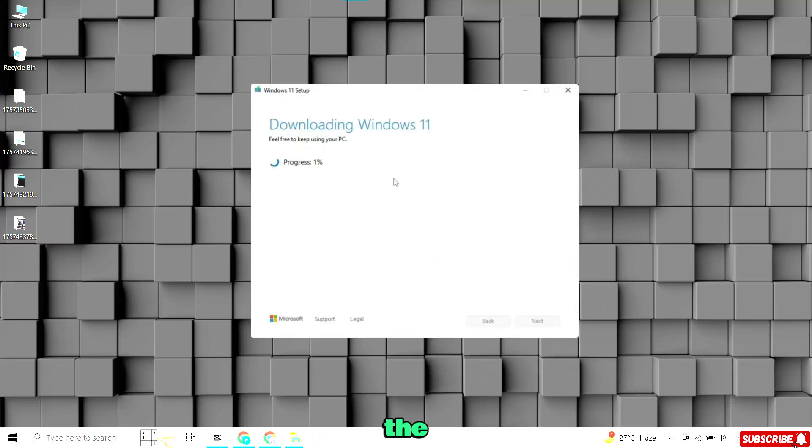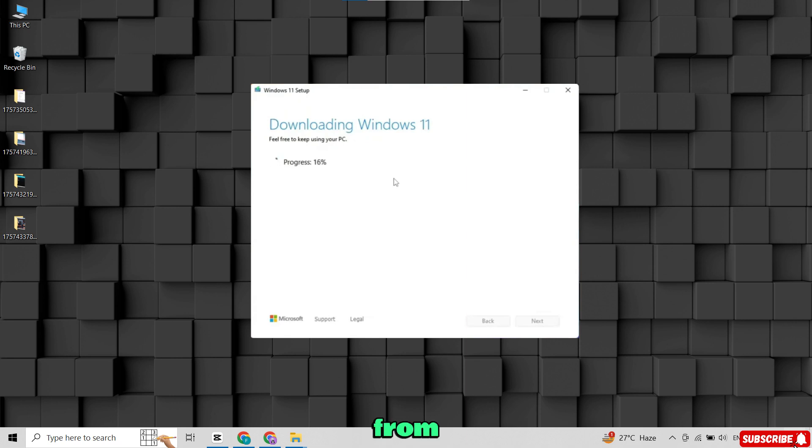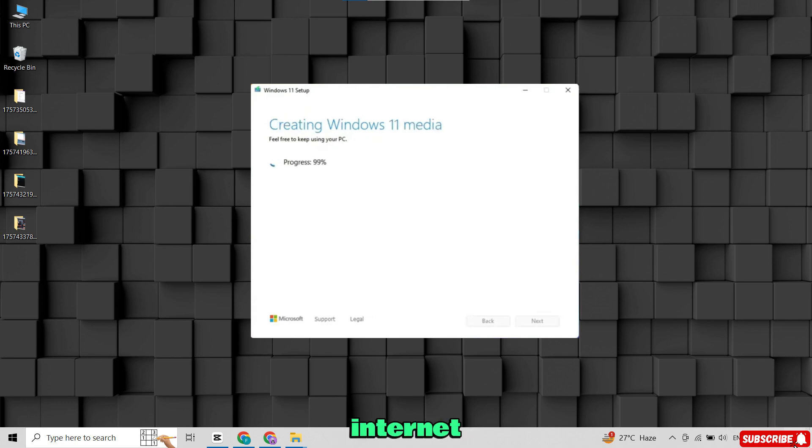Now the Media Creation tool will start downloading Windows 11 from Microsoft's servers. The file size is around 5 to 6 GB, so the time it takes depends on your internet speed.